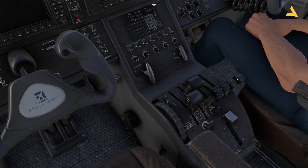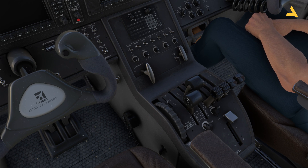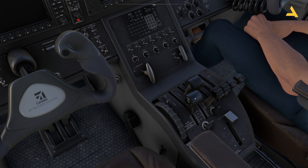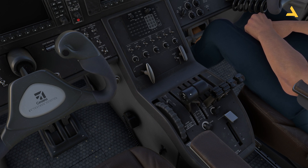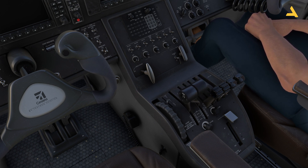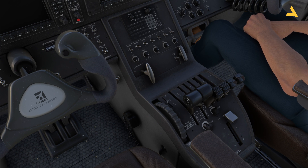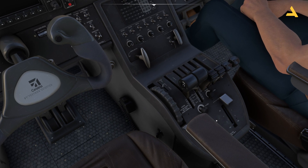These two levers are the engine condition levers — they control the flow of fuel to the engine. These two levers control the pitch of the propellers, which changes the RPM. Then these two levers are for the thrust, so make sure the thrust is in the idle position, otherwise you will not be able to start the engines. This lever is for the flaps.